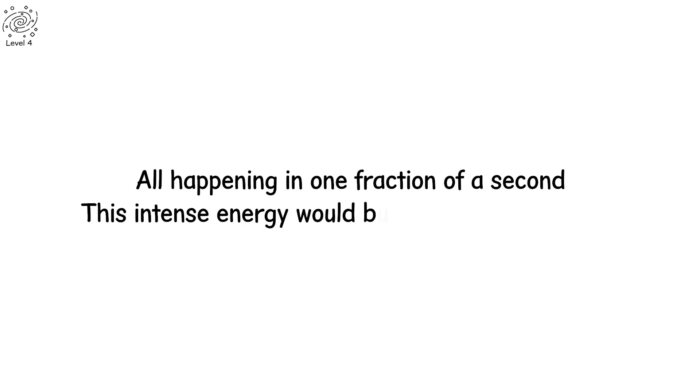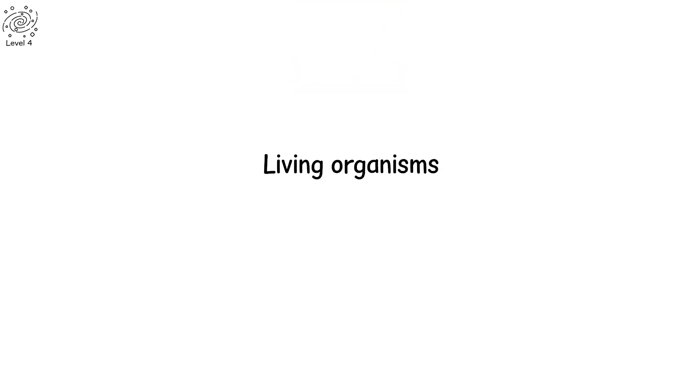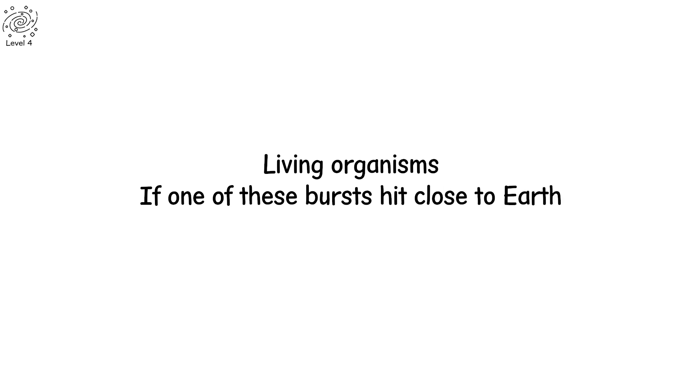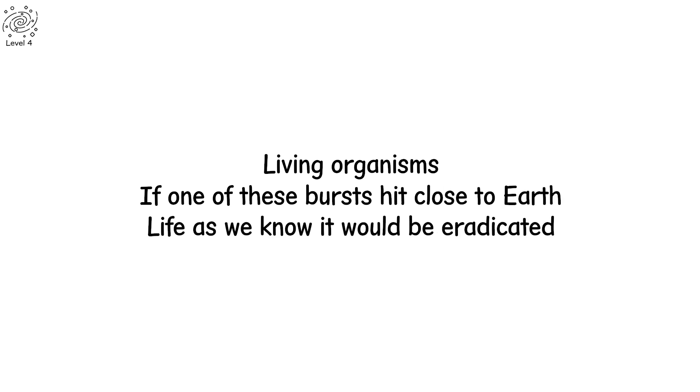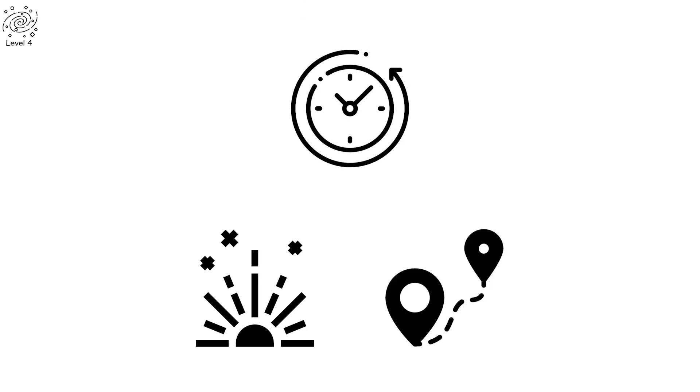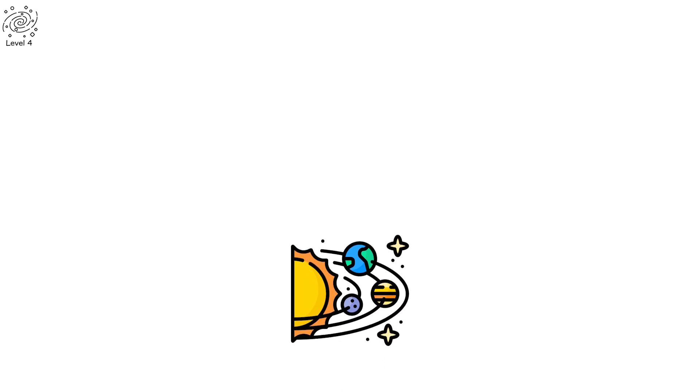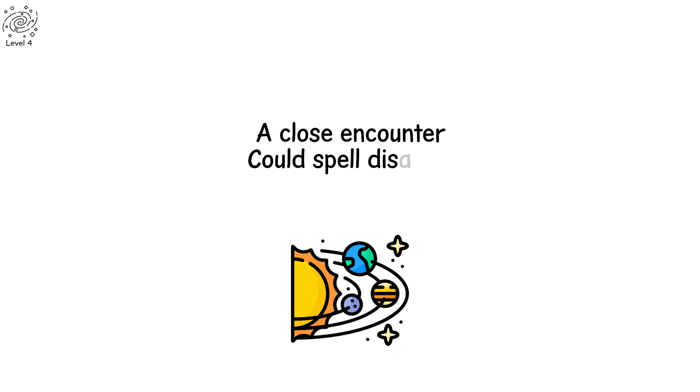This intense energy would burn through everything: atmosphere, ozone, living organisms. If one of these bursts hit close to Earth, life as we know it would be eradicated. Yet despite the raw power of these bursts, we still exist, protected by distance, by time. But the planet's vulnerability becomes evident. A close encounter could spell disaster.